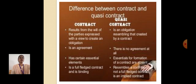Difference between a contract and a quasi contract: A contract results from the will of the parties expressed with a view to create an obligation, while a quasi contract is an obligation resembling that created by contract. A contract is an agreement; in a quasi contract, there is no agreement at all. In a quasi contract, certain essential elements for the formation of contract are absent. A contract is a full-fledged and binding agreement; a quasi contract resembles a contract but is not a full-fledged contract. It is an implied contract.